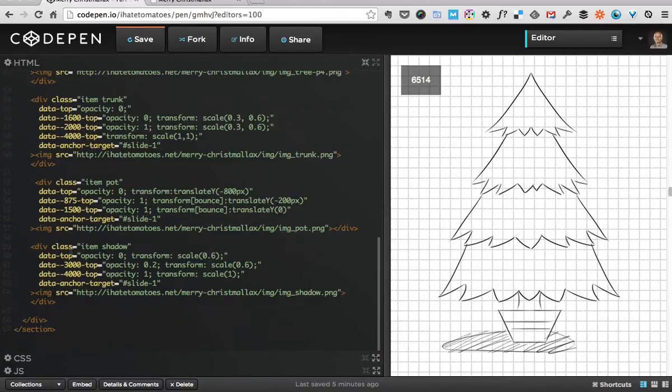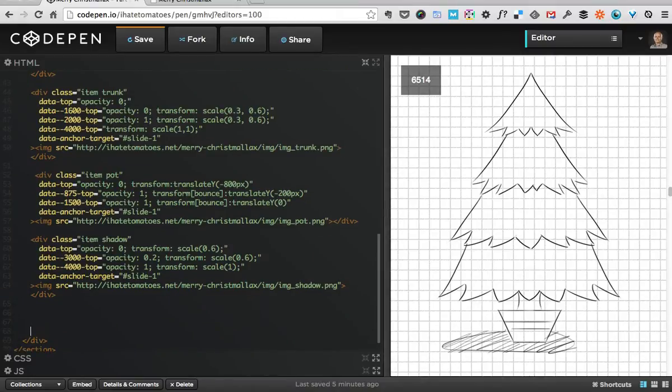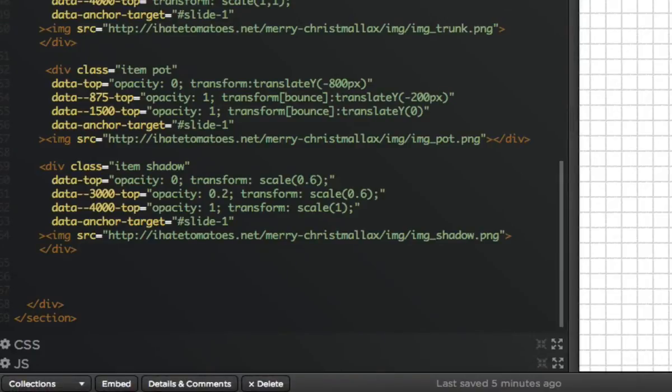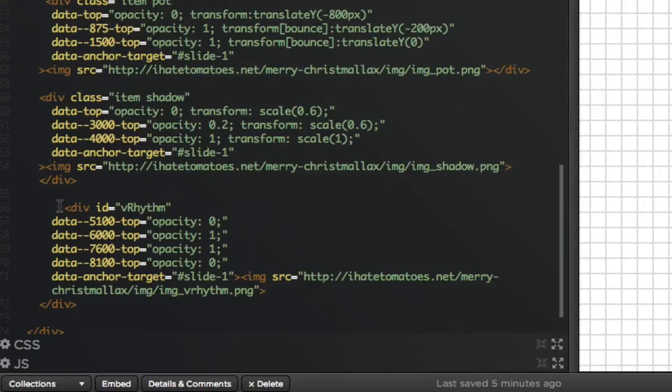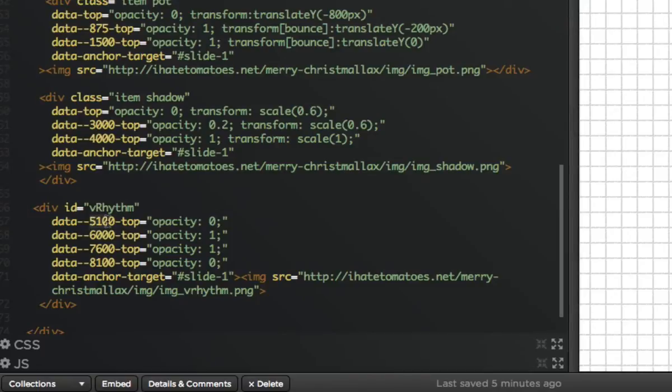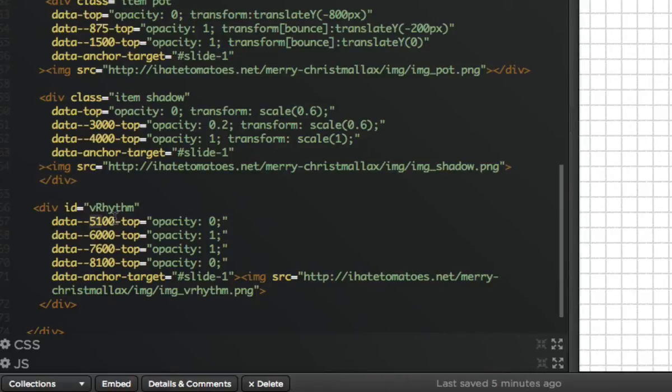After the tree has been built, we'll go to the HTML section and add our next element, which will be the sketched grid overlay I called vertical rhythm. It's a simple div with an image inside of it with a transparent PNG and some data attributes, which means that the element is invisible at 5,000 pixels scroll top position and then fades in at about 6,000 scroll top position, stays visible for about 1,600 pixels, and then fades out when we hit 8,100 pixels from the top of the page.